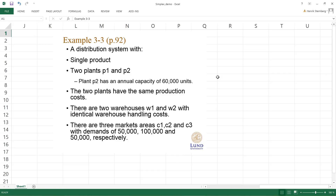Sample 33, page 92. Consider a distribution system with a single product. The product is supplied from two different plants, P1 and P2. P1 can produce an unlimited number of units, but P2 has a constraint — it has an annual capacity of only 60,000 units.